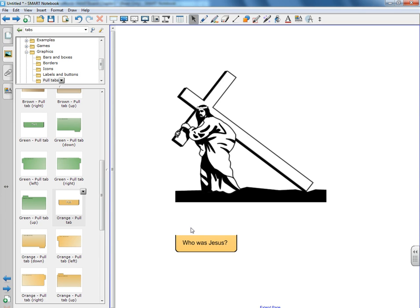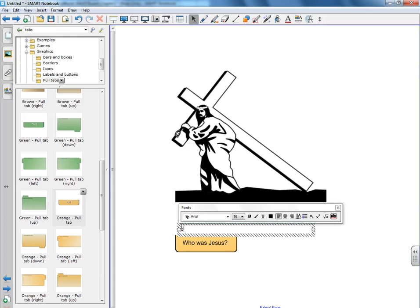So we're going to do something similar with the answer. So I'll just create a mock answer: who was Jesus? Jesus was Son of God, Christ, Savior, et cetera.